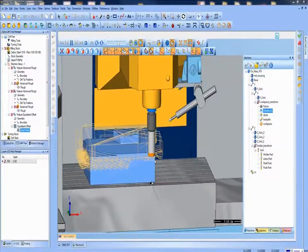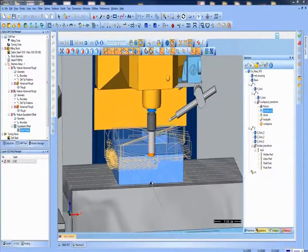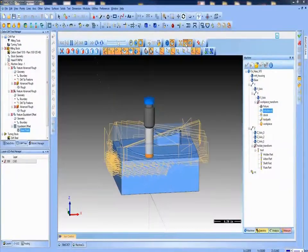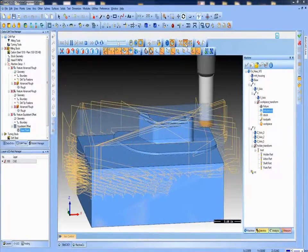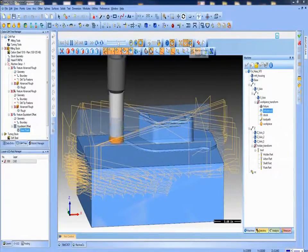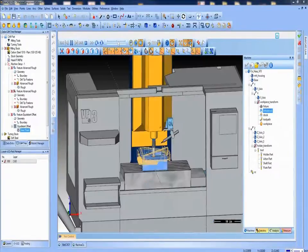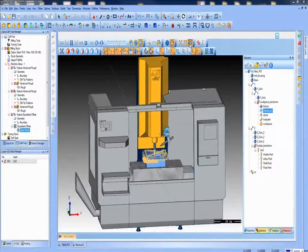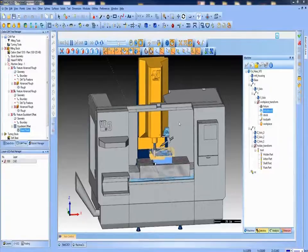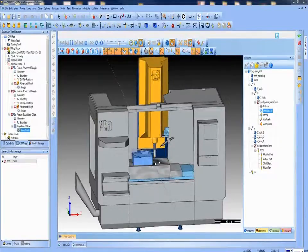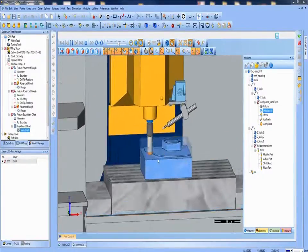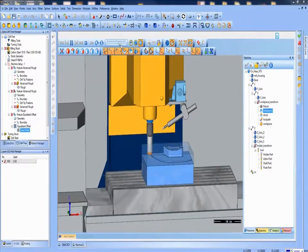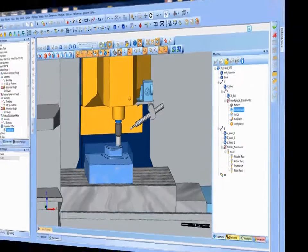Did you know that CAD-CAM Machine Simulation is an effective solution to eliminating costly mistakes before they ever reach the CNC machine? The latest BobCAD-CAM Machine Simulation Pro add-on combines high-end visual simulation capabilities with ease of use for gouge and collision detection, toolpath inspection, and much more. All of this amounts to higher profitability through reduced cost due to scrap material.